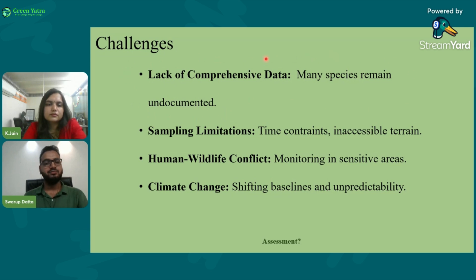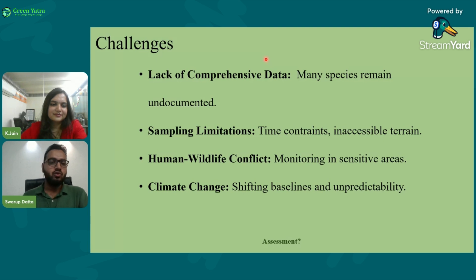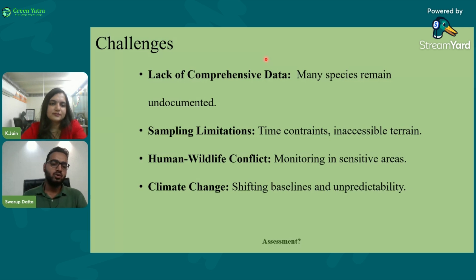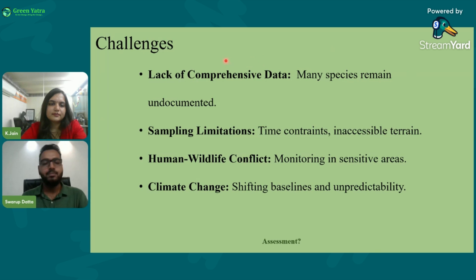Thank you everyone for having me explain biodiversity assessment. I'm happy to share what I know, and if you have any questions or want to add certain points to this lecture, please comment below and we will see your comments and reply. Thank you.